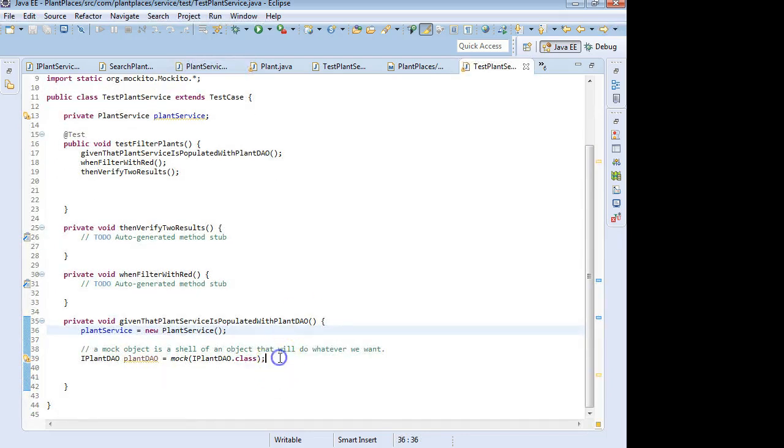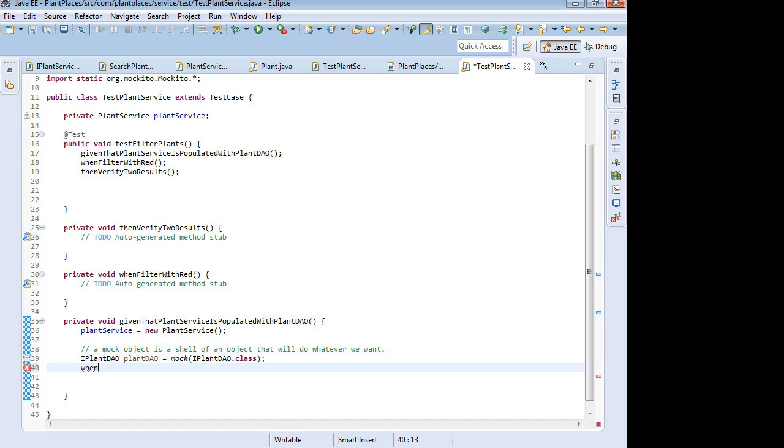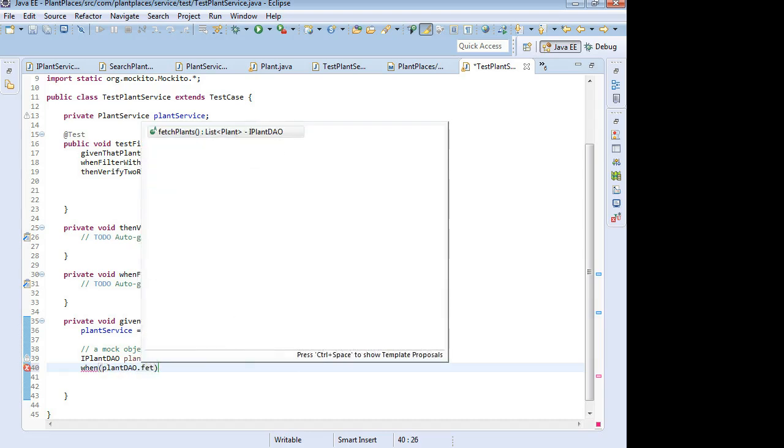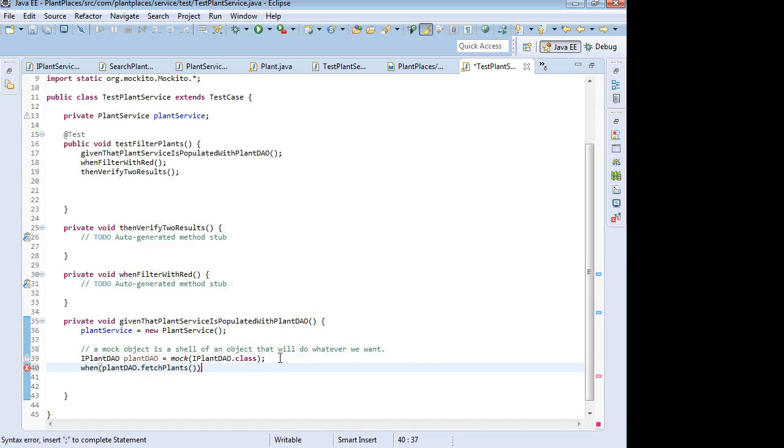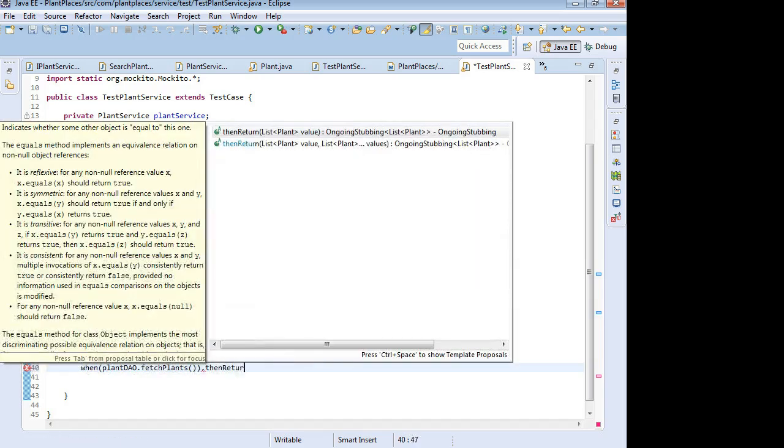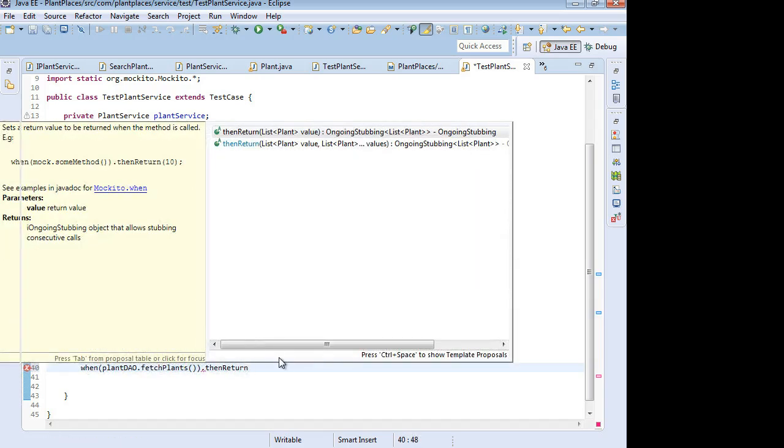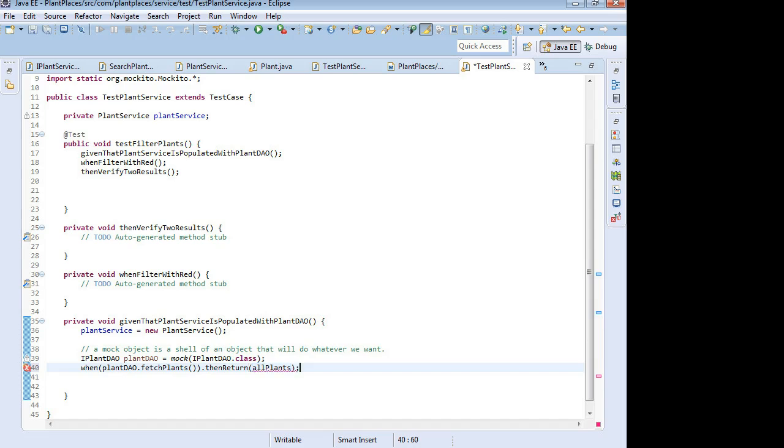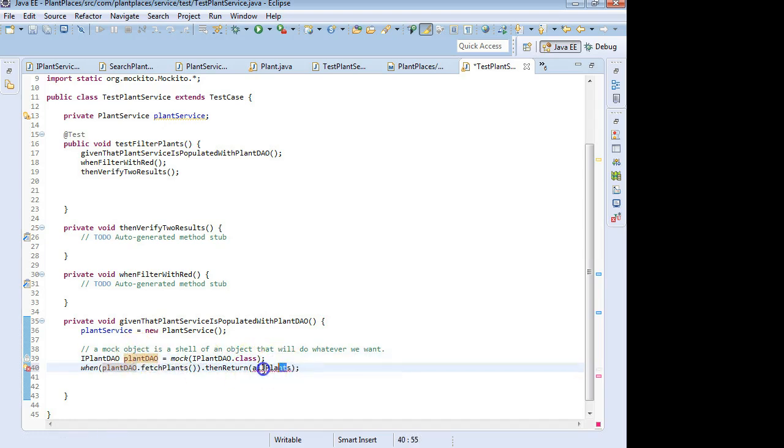So what I'm going to do is I'm going to say when, and when is another Mockito method. Plant DAO dot fetch plants, dot then return. I need to return a list of plants, don't I? So let's say all plants. So what I'm doing is I'm programmatically saying when this method is invoked on this shell of an object, return whatever collection is all plants.